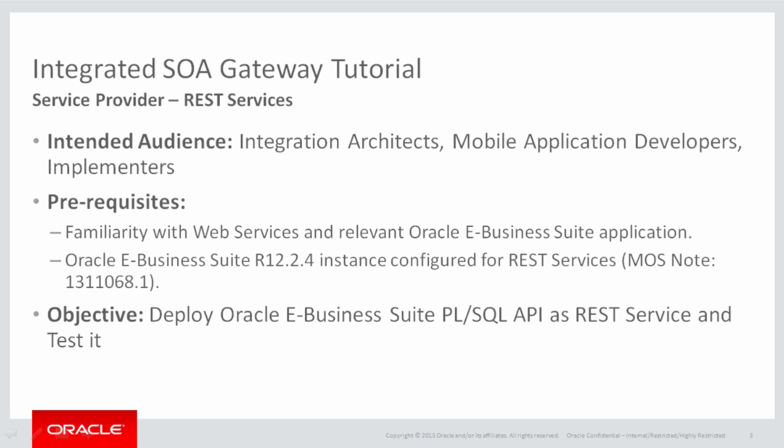It can also be referred by mobile application developers who are working on developing custom mobile applications on top of E-Business Suite.